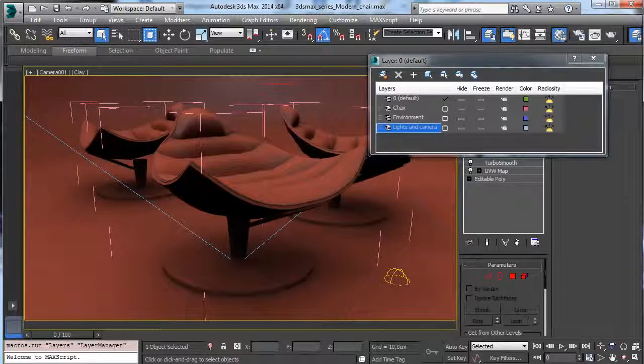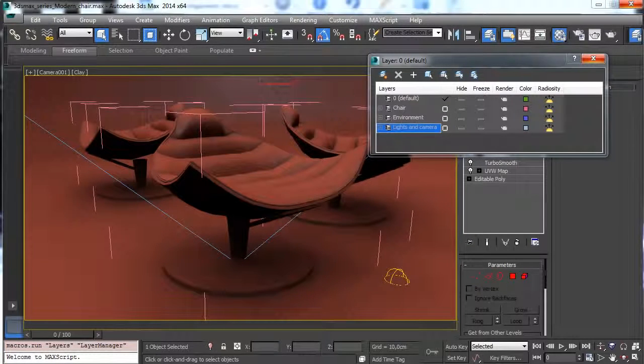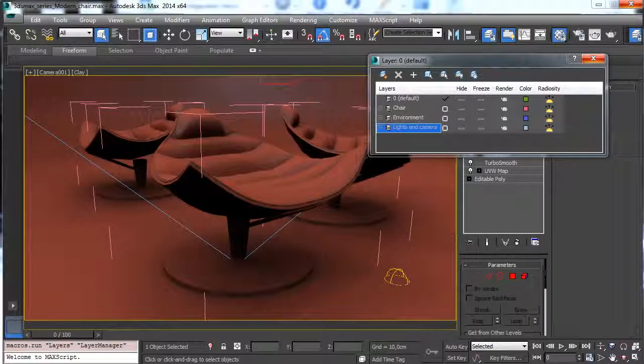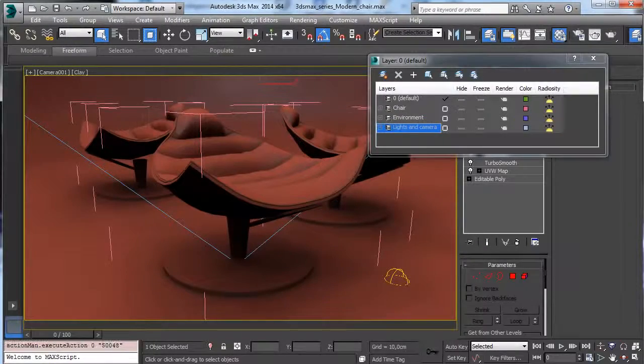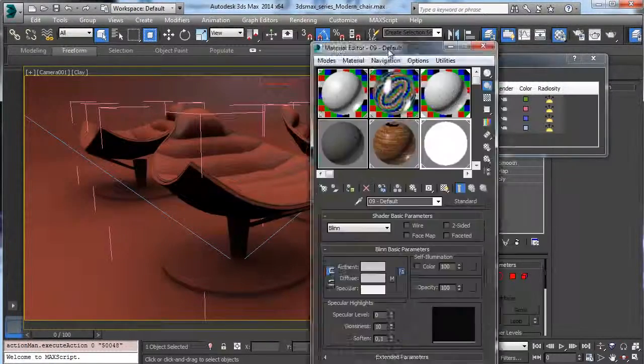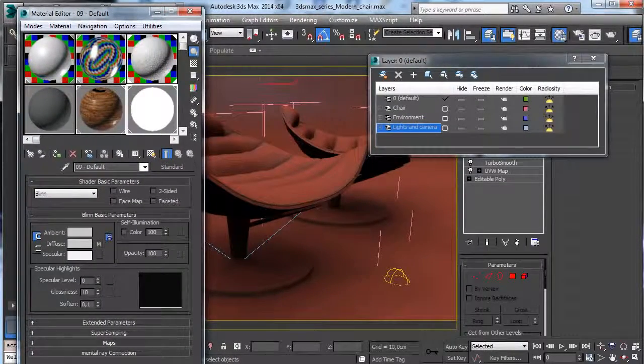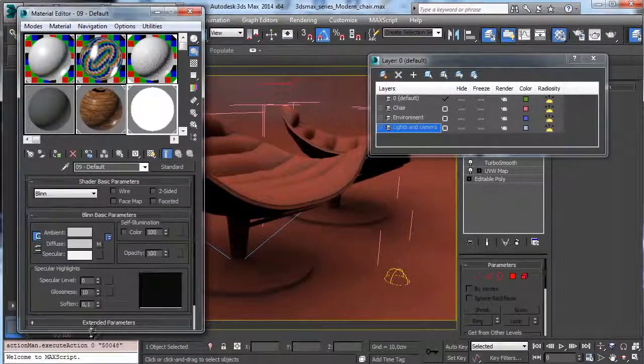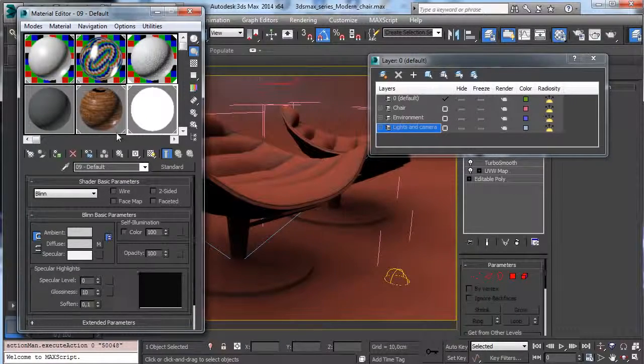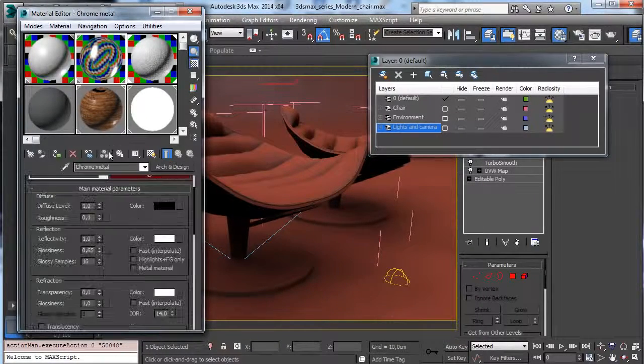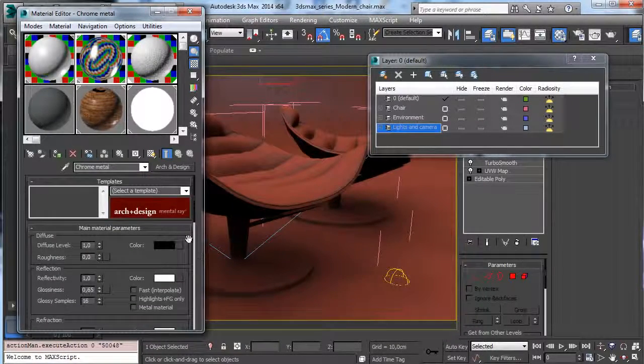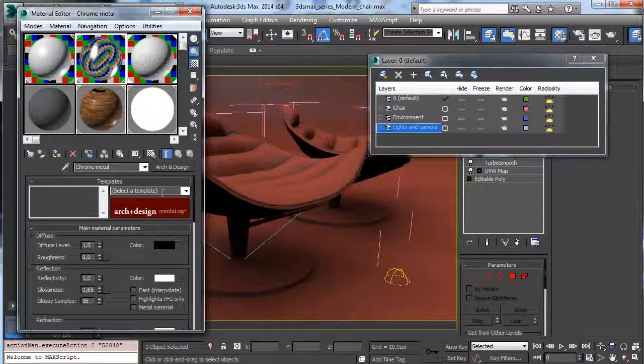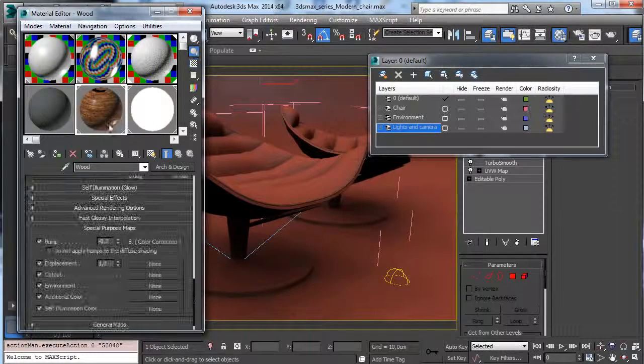All the materials are done using the Arch and Design. So we'll see how to create simple materials like the wood material, the leather material, and the metal material from scratch. So you see that we'll use the Arch and Design to do some stuff.